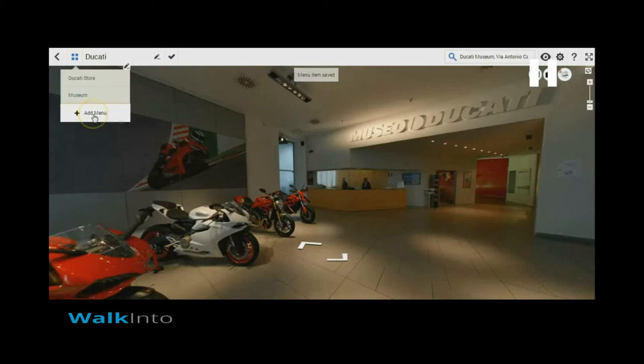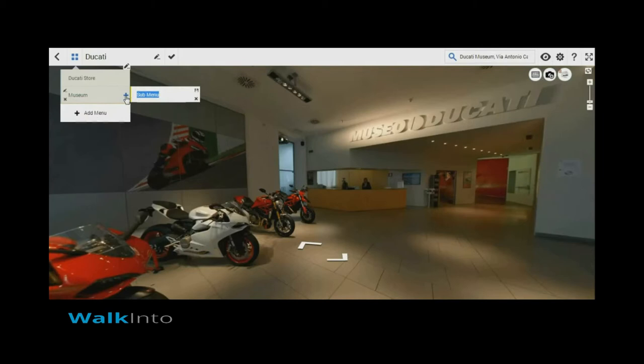Creating a submenu is extremely easy too. The plus button on the right creates a submenu for me. I can name it the way I want.